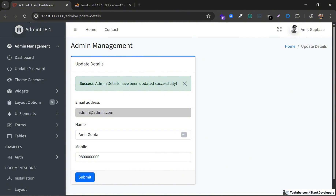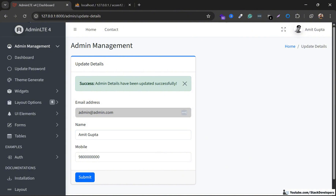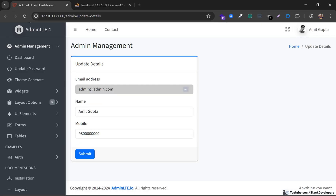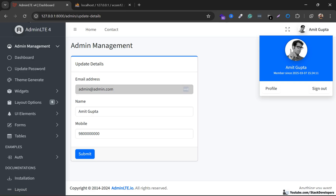I'm going to correct the name and update once more. Finally, we are able to update the admin details, and you can do this at your end as well. In the next part, we are going to update the photo as well — we will add one more field so that the admin can update his photo.